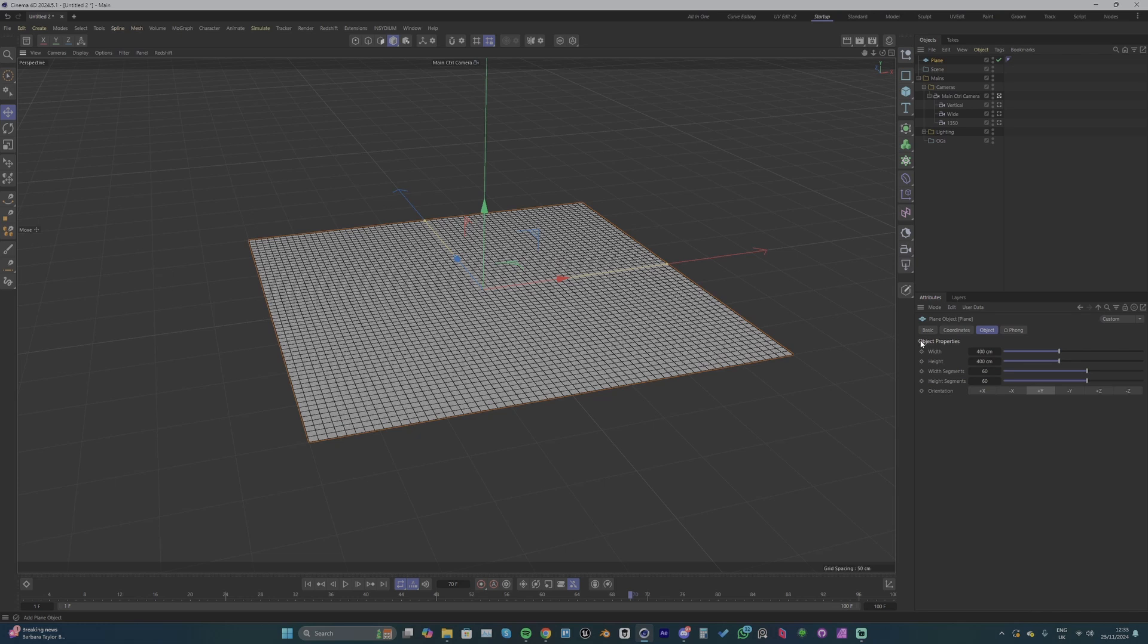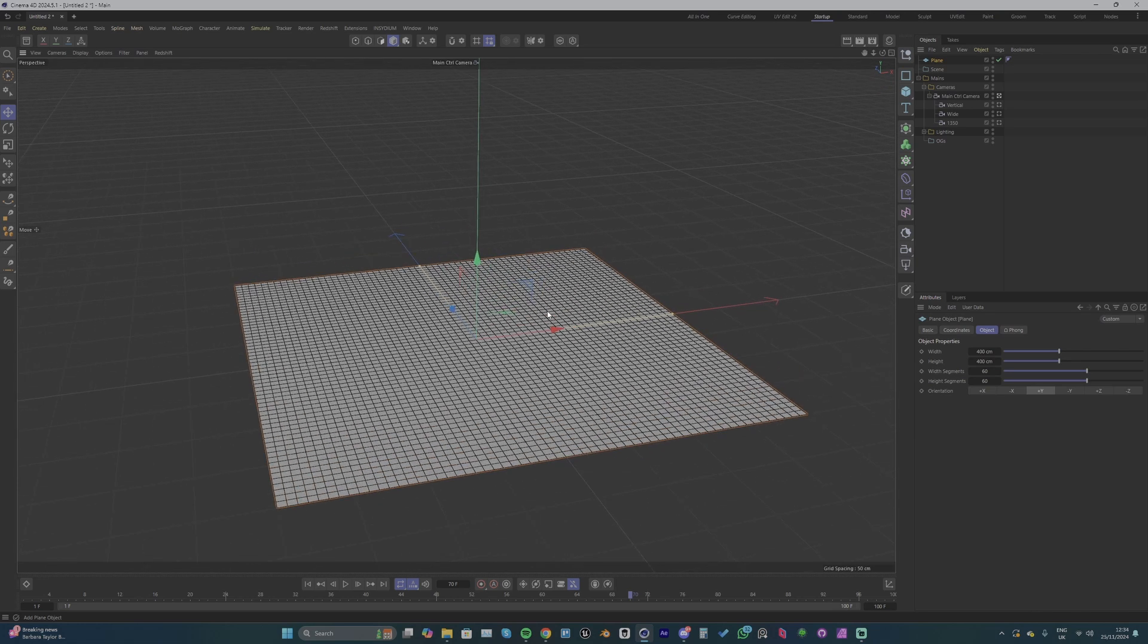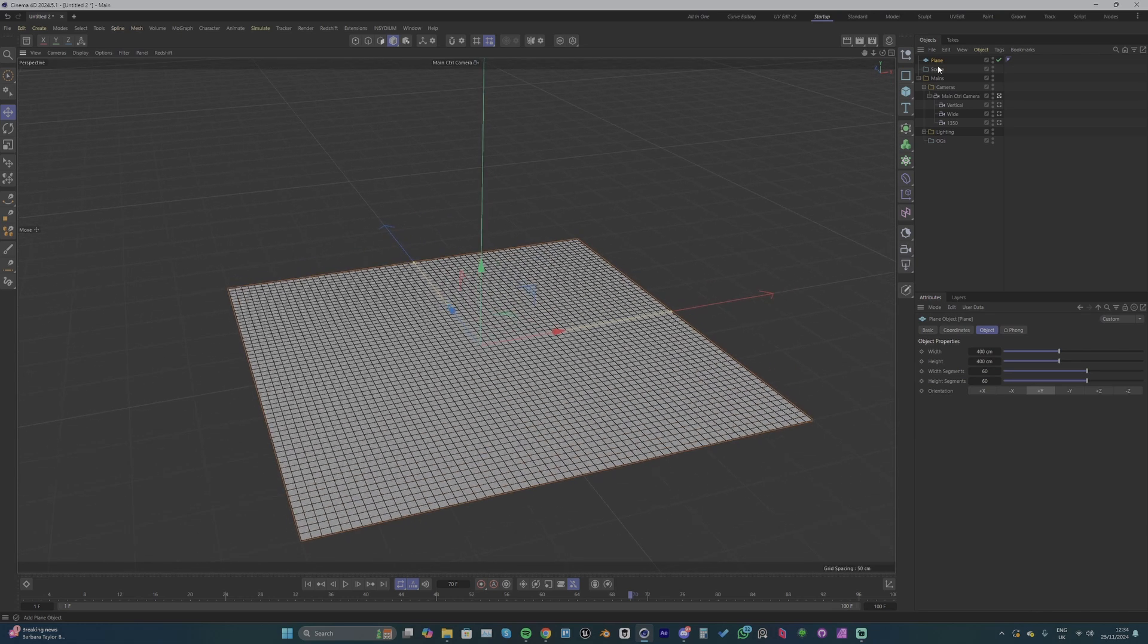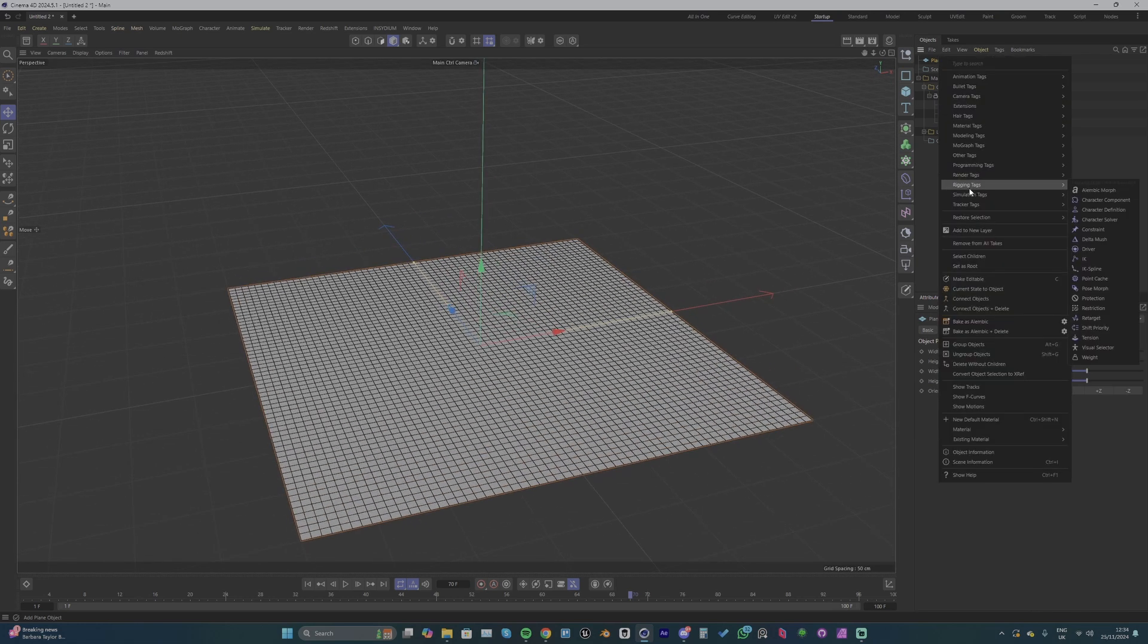We can go up to our plane and right click and add a cloth tag in the simulation tags.